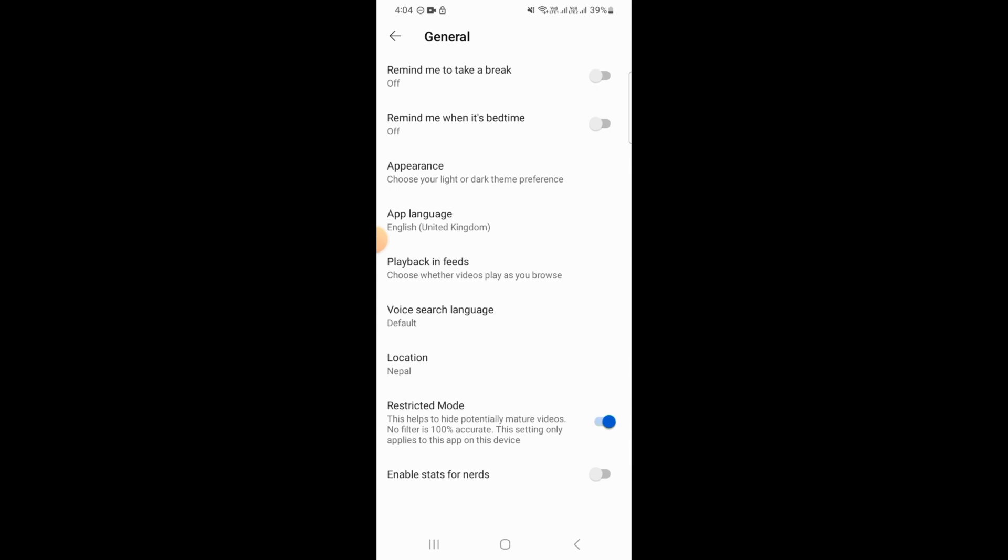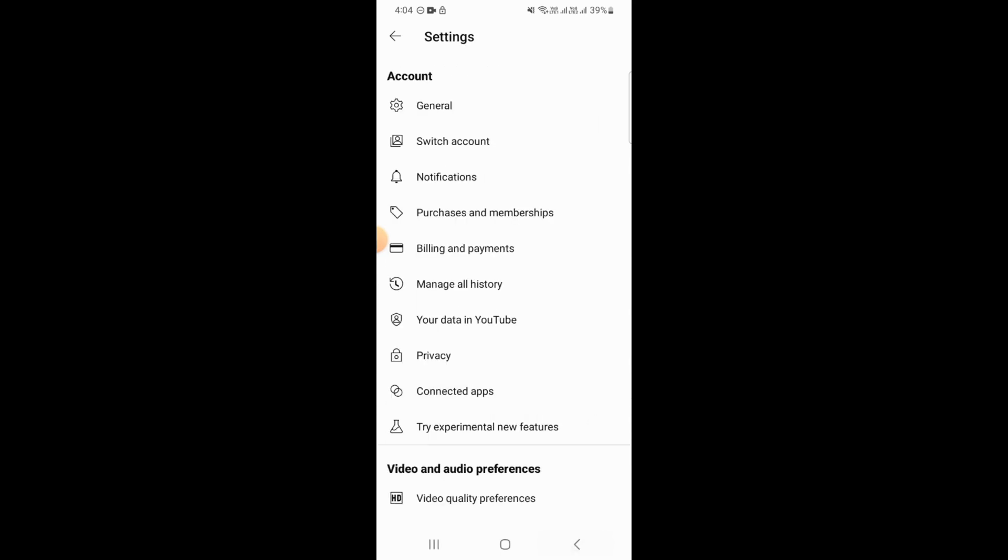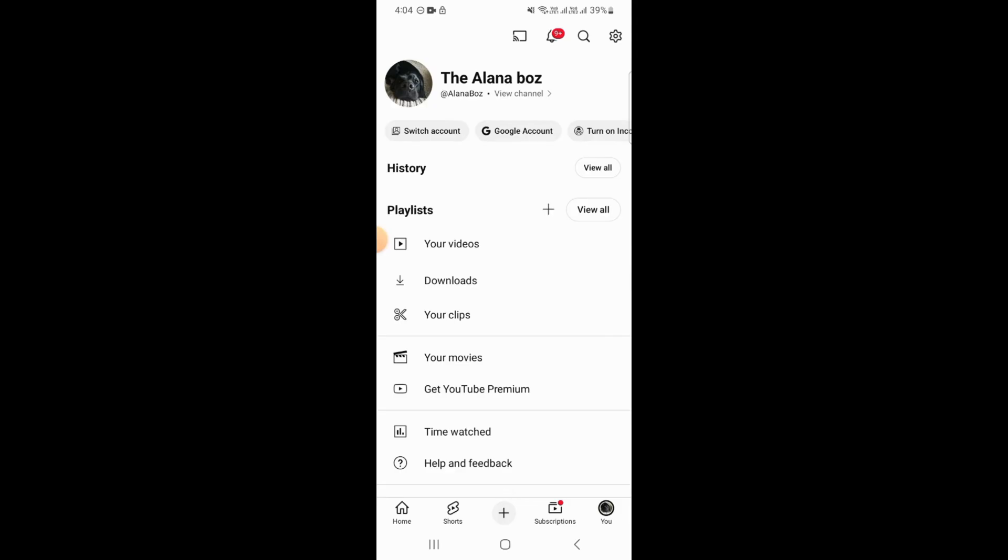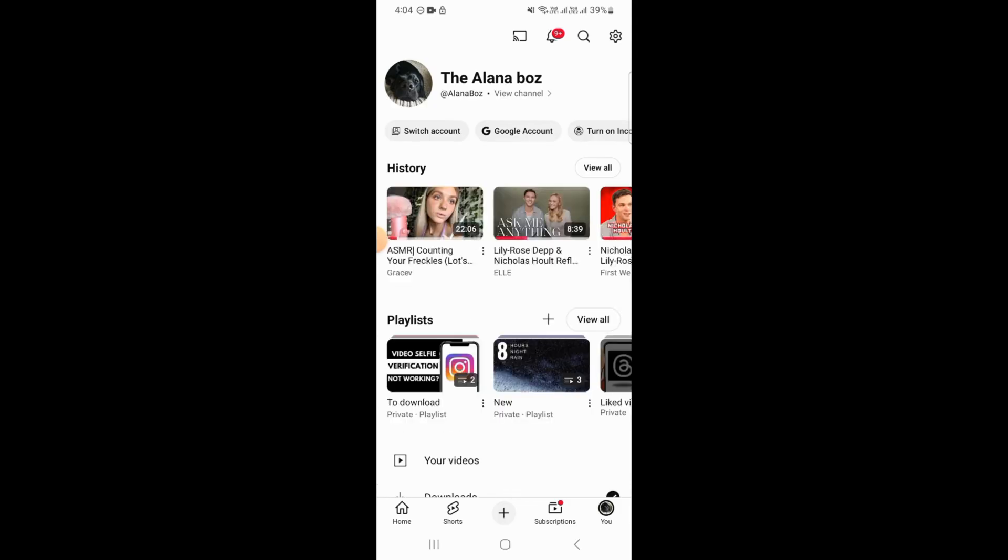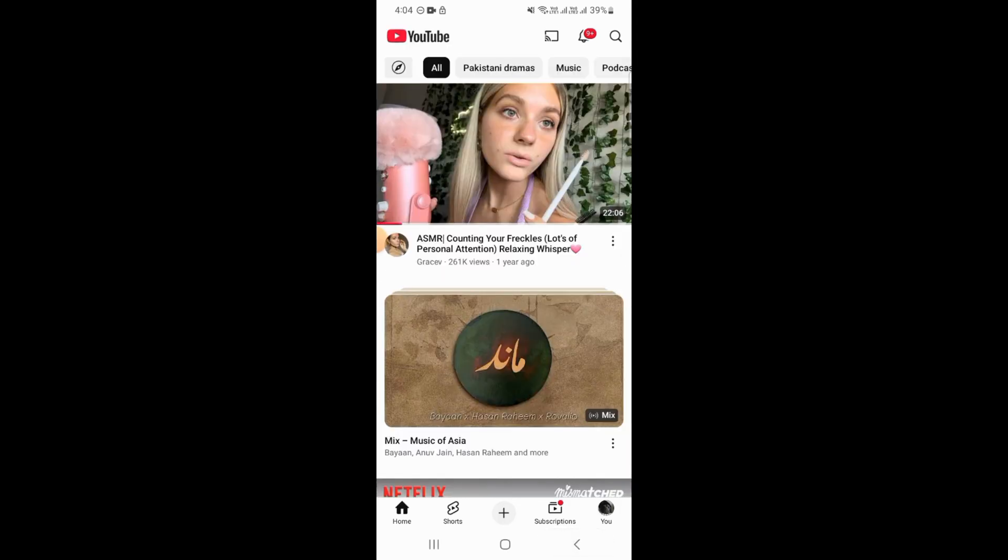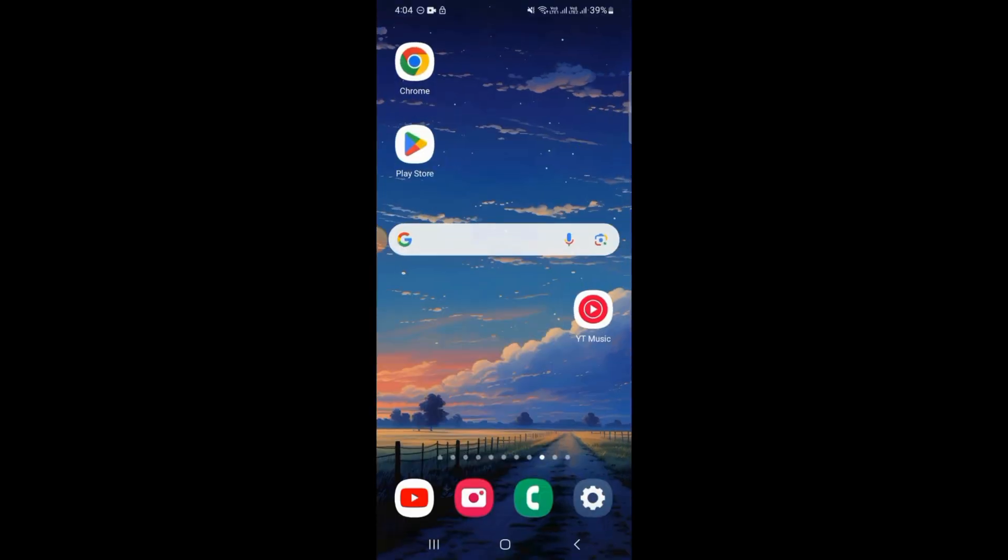Here you have to find the option of restricted mode. Go ahead and toggle this option off. Once you do that, you can head back and your restricted mode has been successfully turned off.